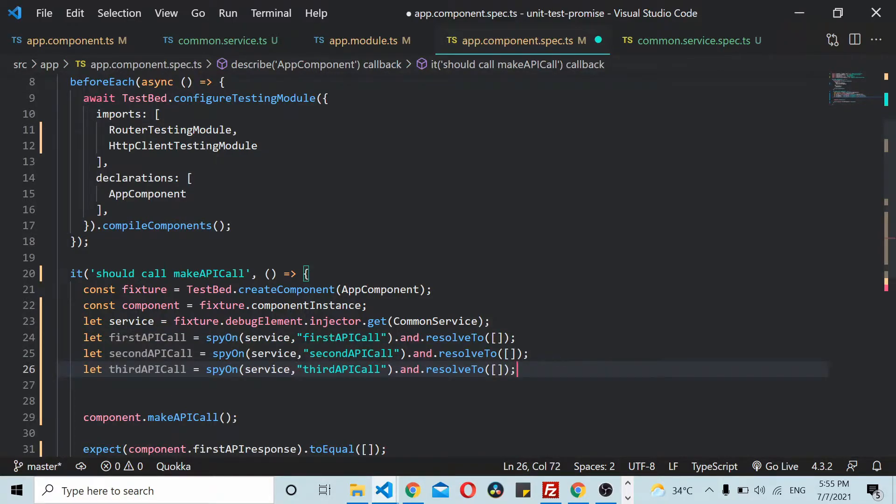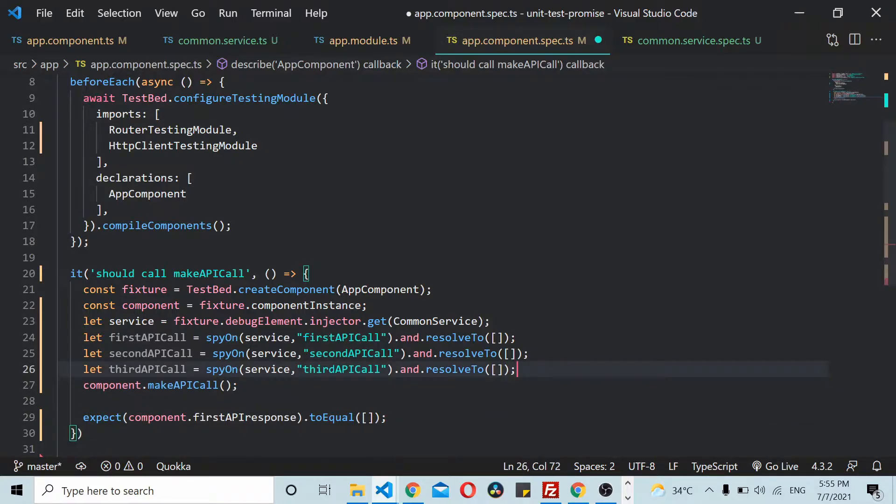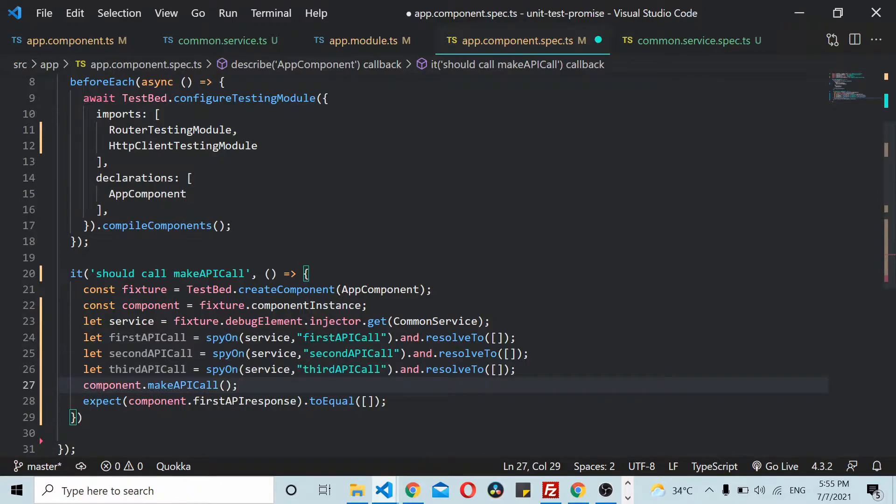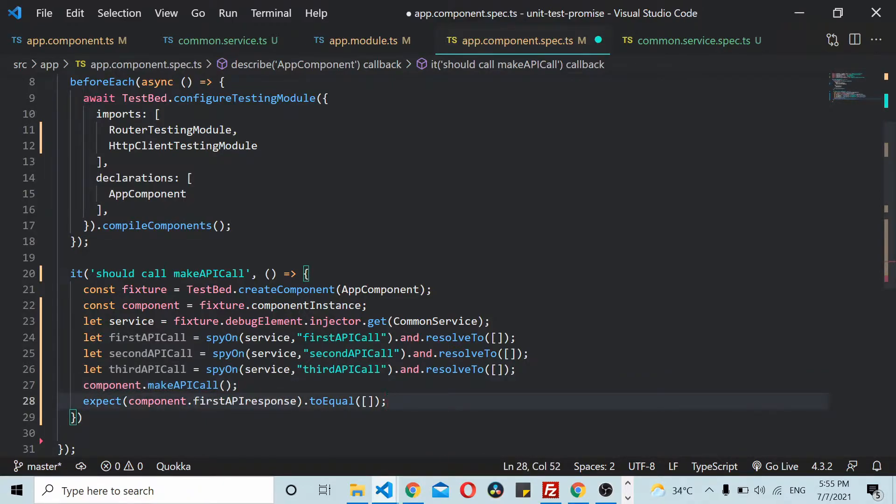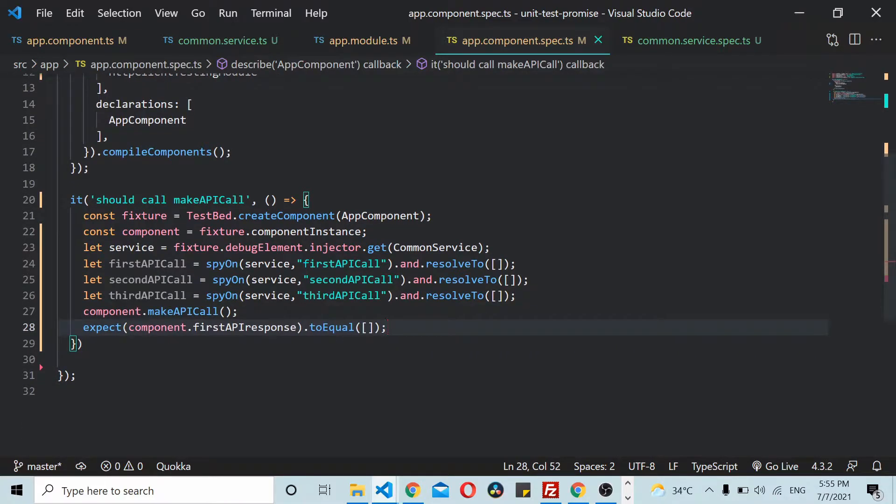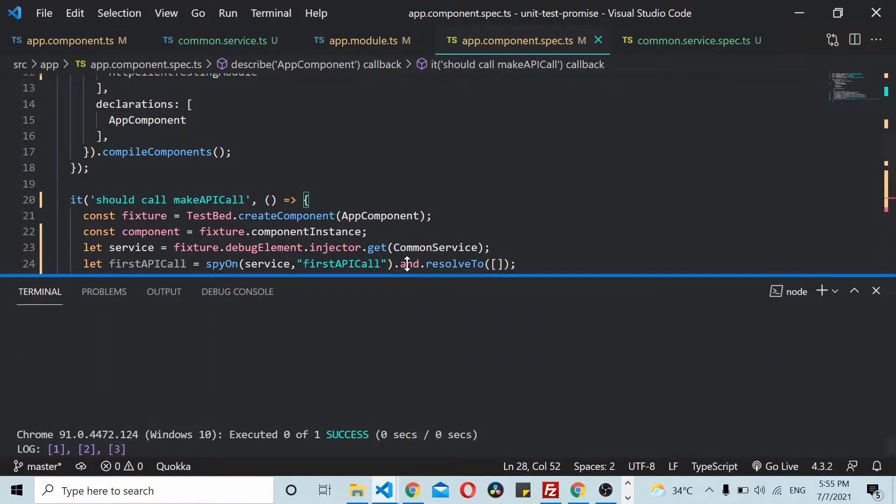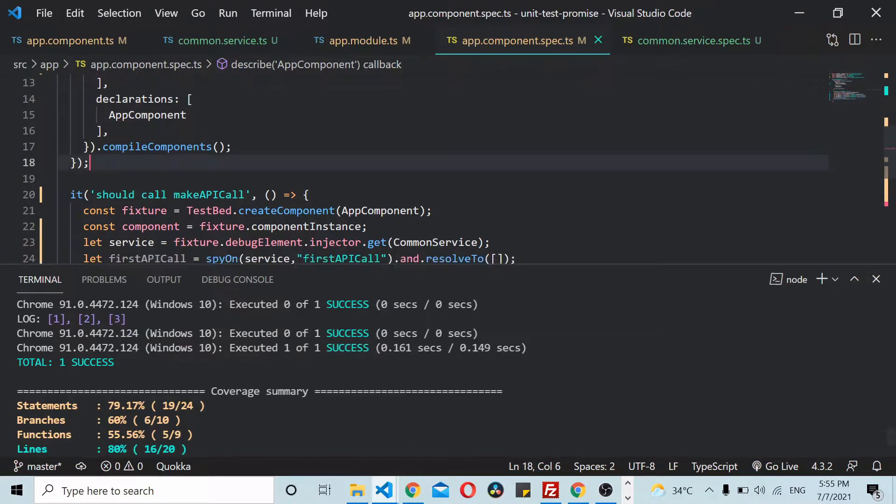Now you make a call to this thing. Ideally you will expect the firstResponse to be empty. But what really happens is, let me just try running this thing.